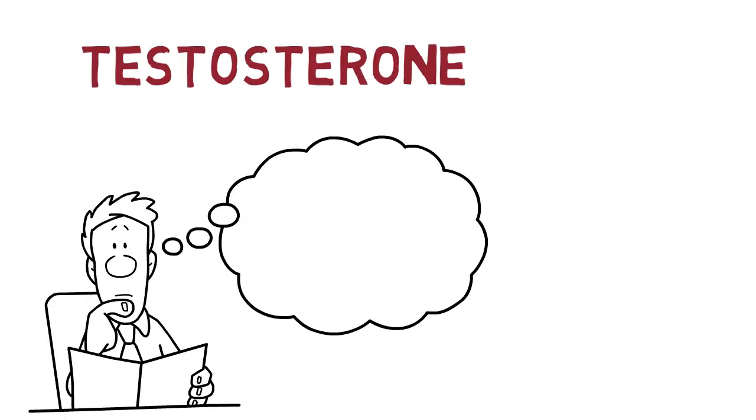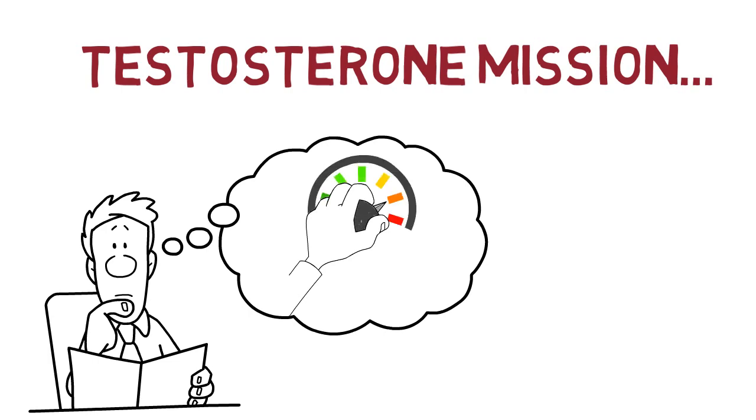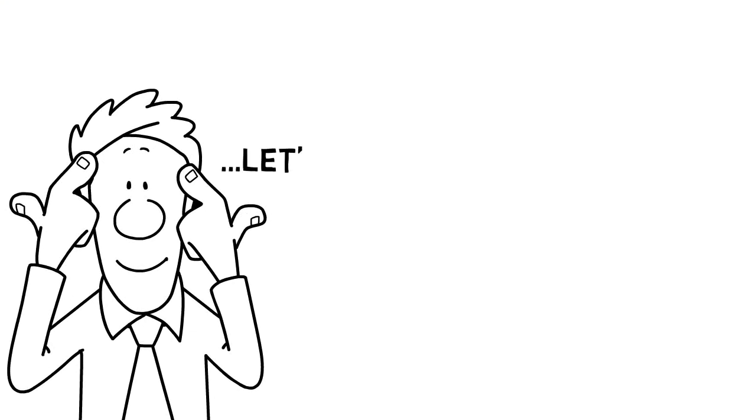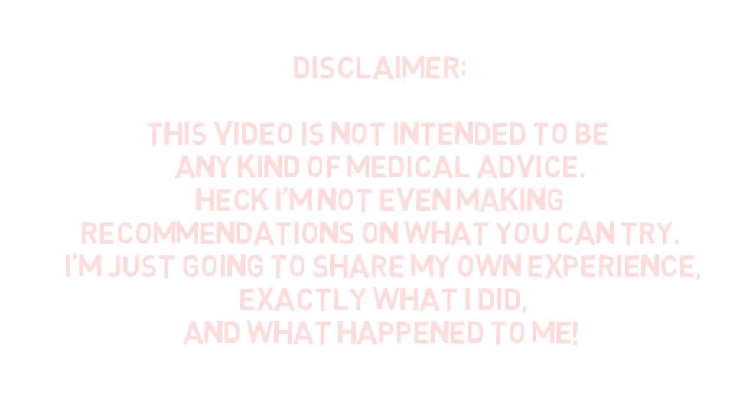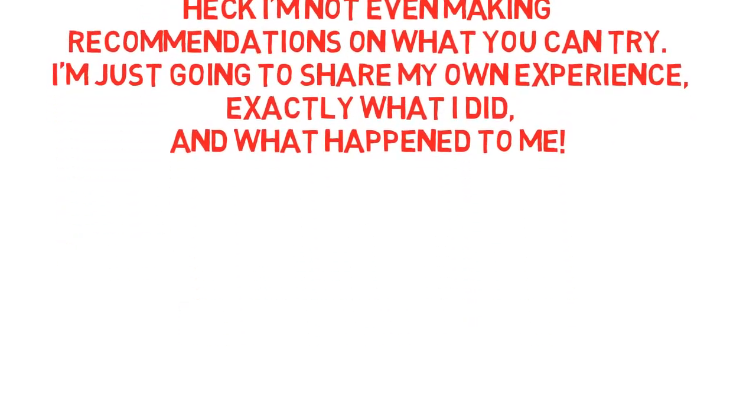So I decided to go on a mission to see just how high I could take my own testosterone levels just by using natural tools and tricks. And this is what I'm going to share with you today. Disclaimer: this video is not intended to be any kind of medical advice. I'm not even making recommendations on what you can try. I'm just going to share my own experience, exactly what I did and what happened to me.